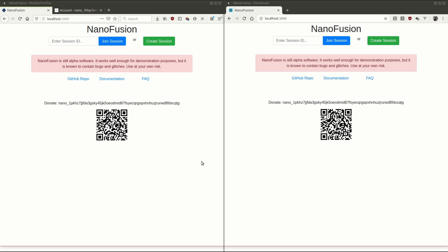Nano Fusion's a project to do privacy on the Nano network by mixing funds together into a single account and then sending them out to a bunch of unrelated accounts to those that went in, but doing that in a way that's trustless. So no one person controls the central account that all the funds go into,